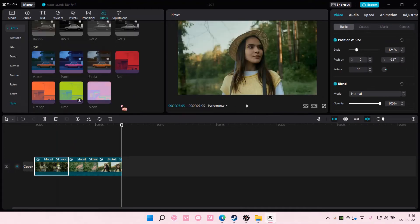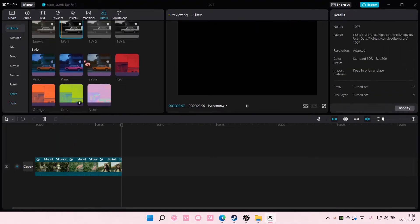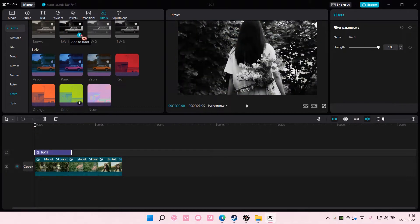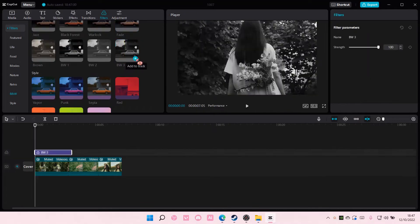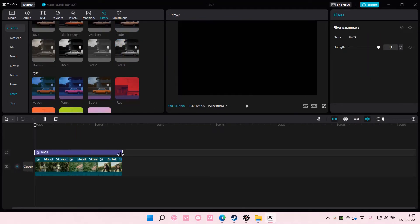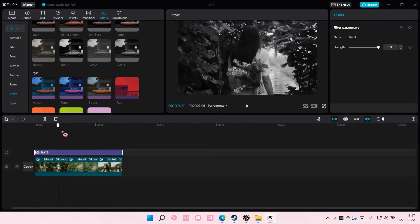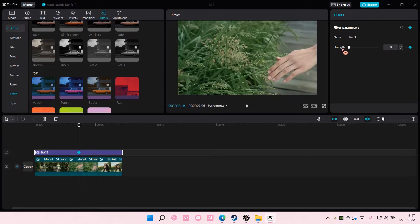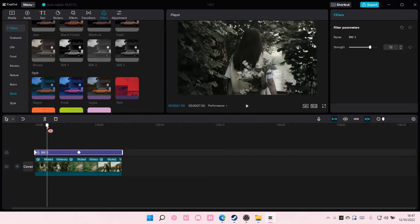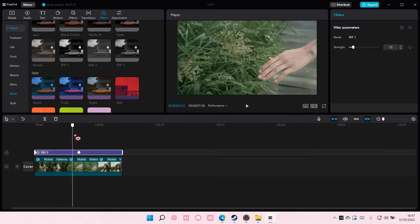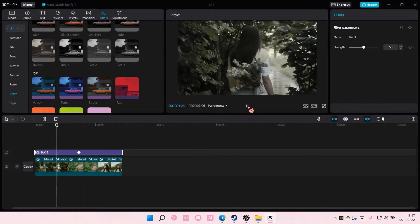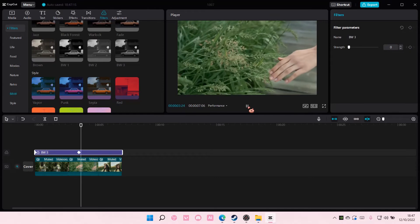You can either go to filters and add in a black and white effect, for instance maybe this one. And then you can adjust it by using keyframes. For instance, add a keyframe here and maybe here you want the black and white to disappear. So add in another keyframe and have the strength go all the way to zero and you'll have this cool black and white to color effect. This is what it'll look like.